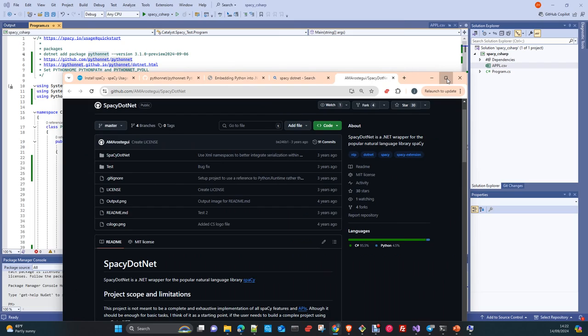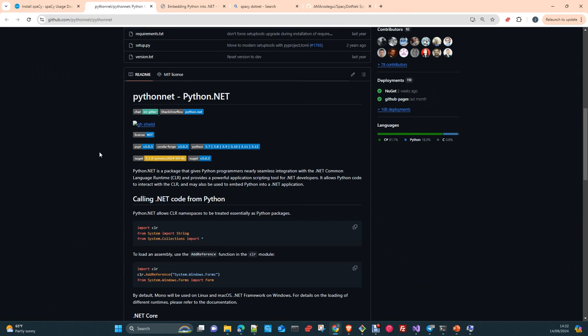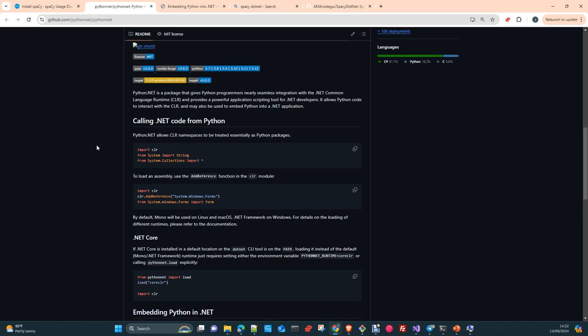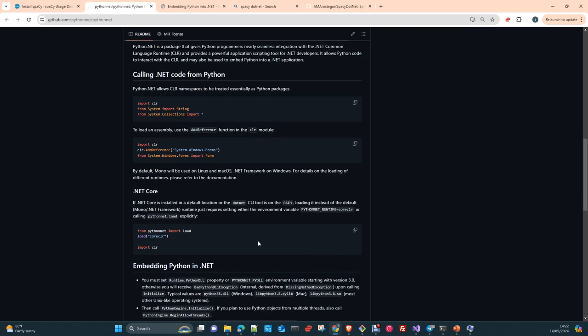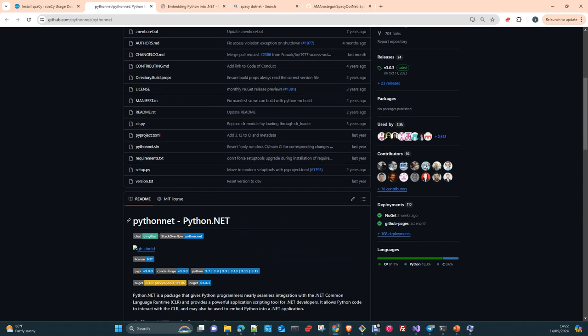Python.NET is a library which allows you to integrate Python code or Python libraries into .NET and vice versa. You have here, I'll point you out to the libraries, to all these links you have in the documentation.